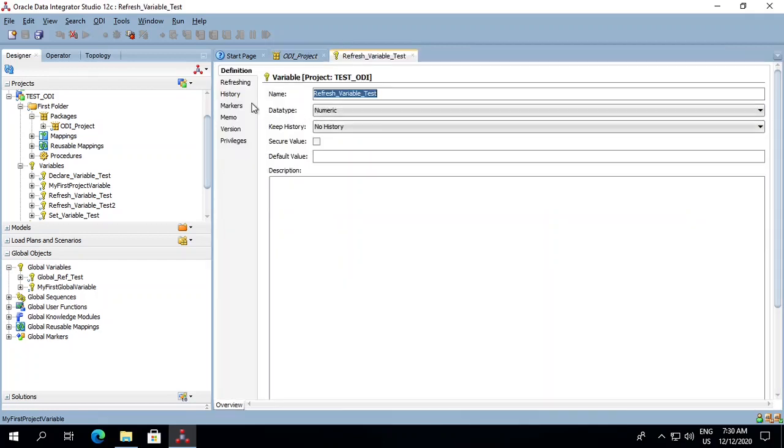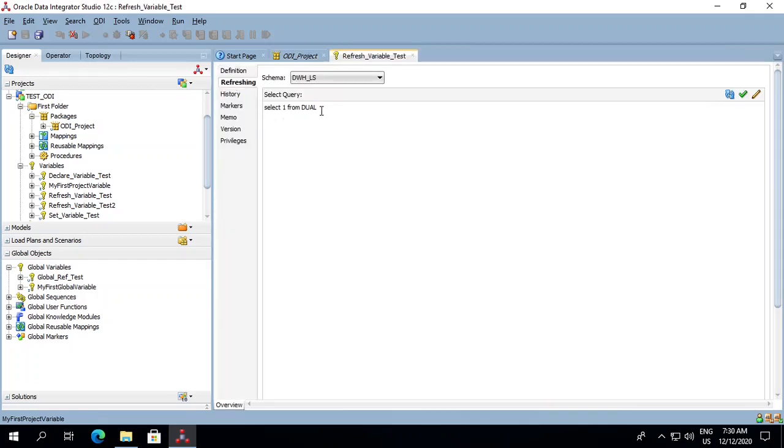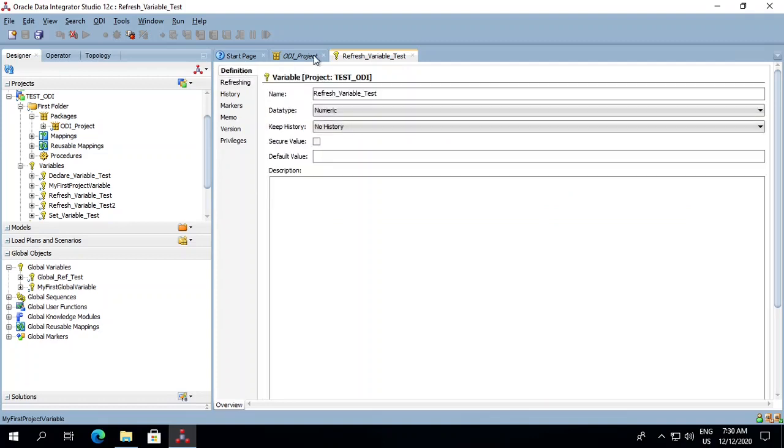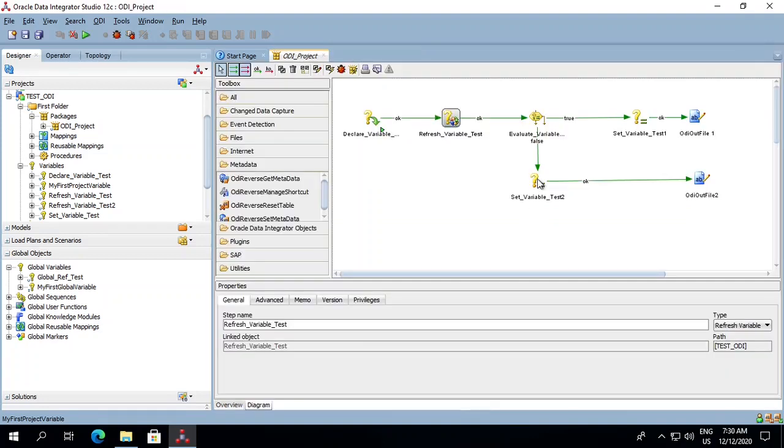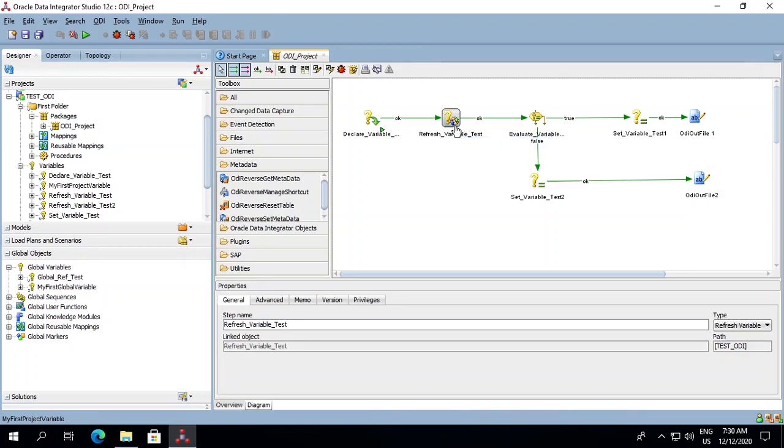For example, here I have used select one from dual. So this value keeps on changing. That is why it is known as a refresh variable, that whenever this job runs this value in this variable will get refreshed.